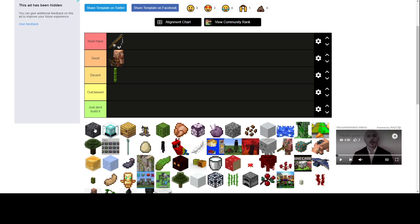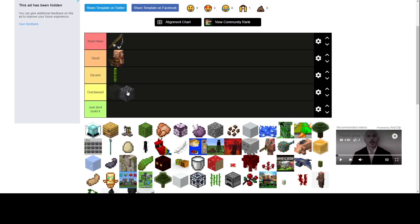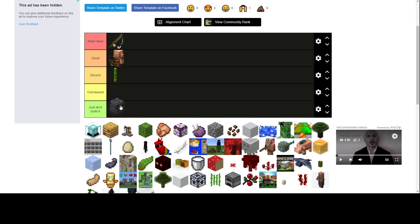Basalt farm, I don't know. Outclassed. Why do you need basalt besides building? I'll just do outclassed.